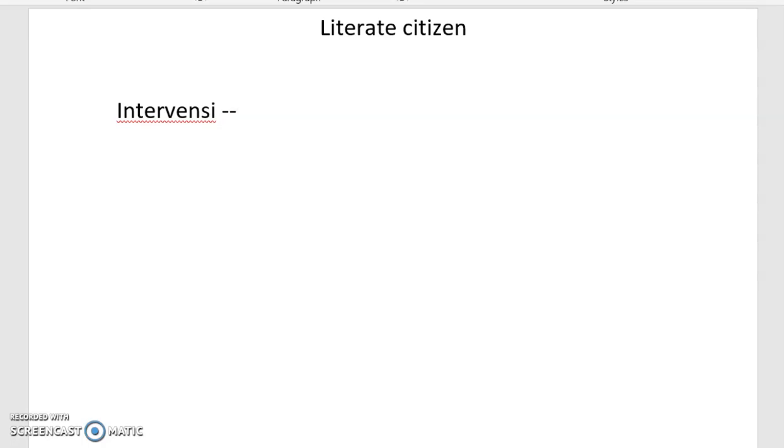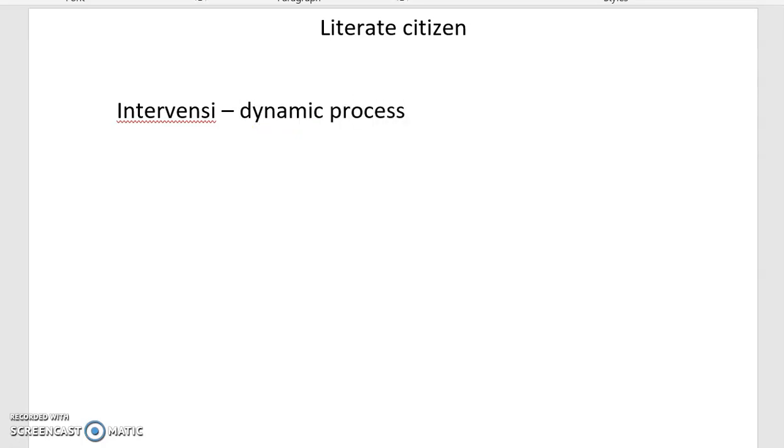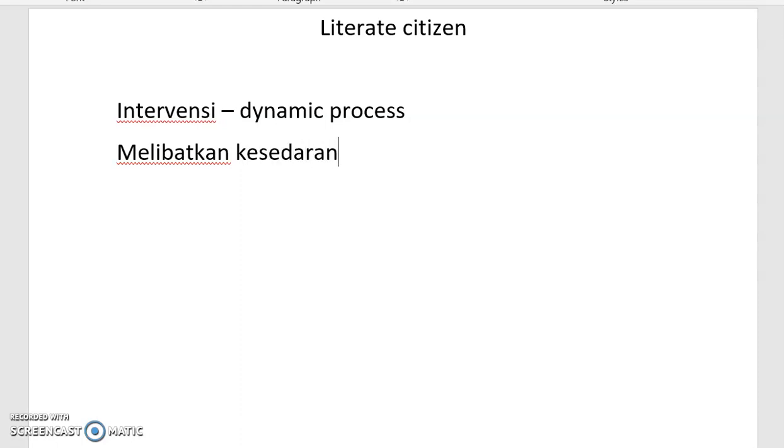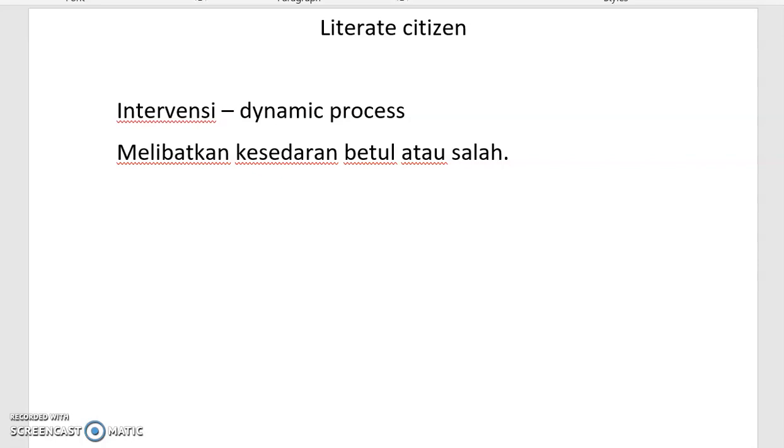So interventions, and it is a very dynamic process. And then it involves awareness, kesedaran betul atau salah. So the situation has things that are right or wrong. It is called deep consciousness, deep consultation. It is called education, pendidikan. So ustazah-ustazah, what is actually the purpose of education?